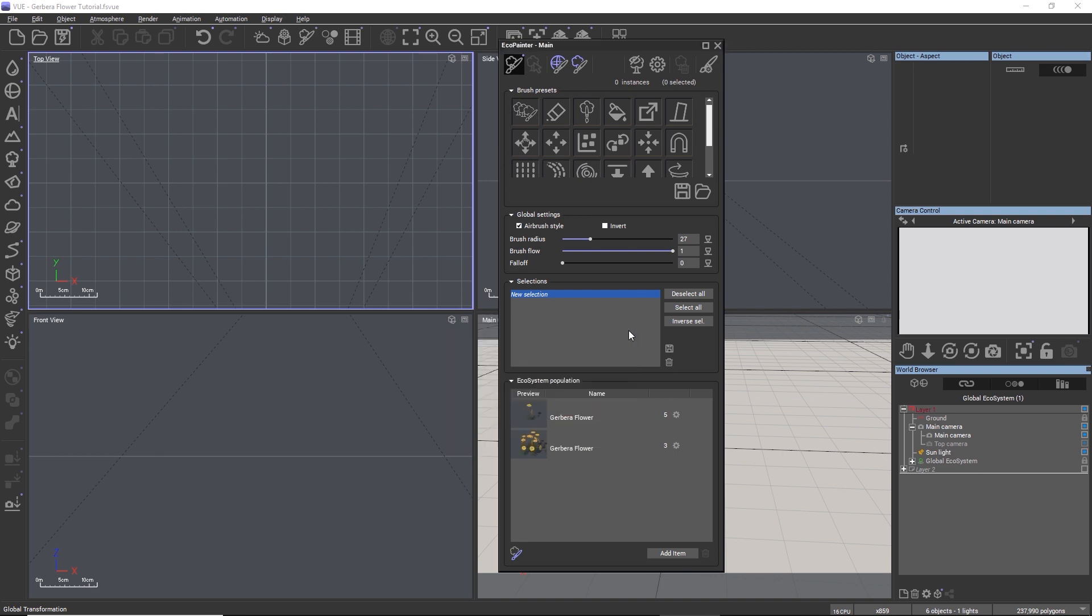Whenever you change any of these options and close the dialog, Vue will regenerate all ecosystem instances in the scene. So it's best to set this up before you start populating or painting an ecosystem to avoid longer preparation times.